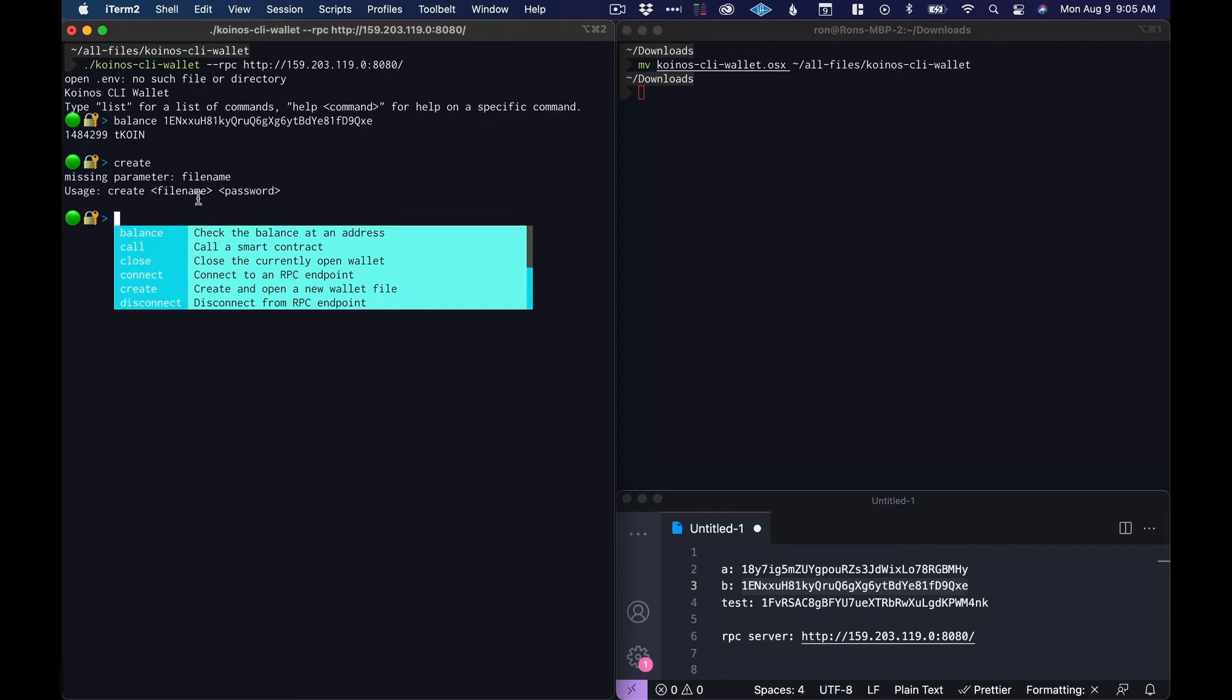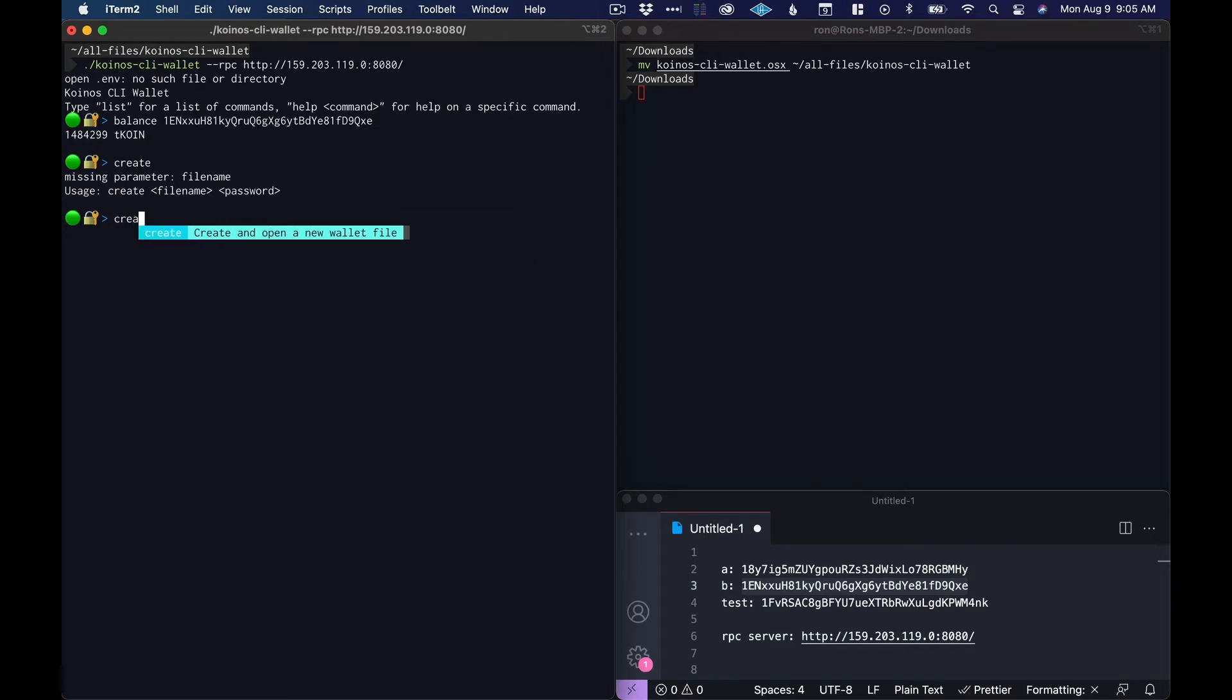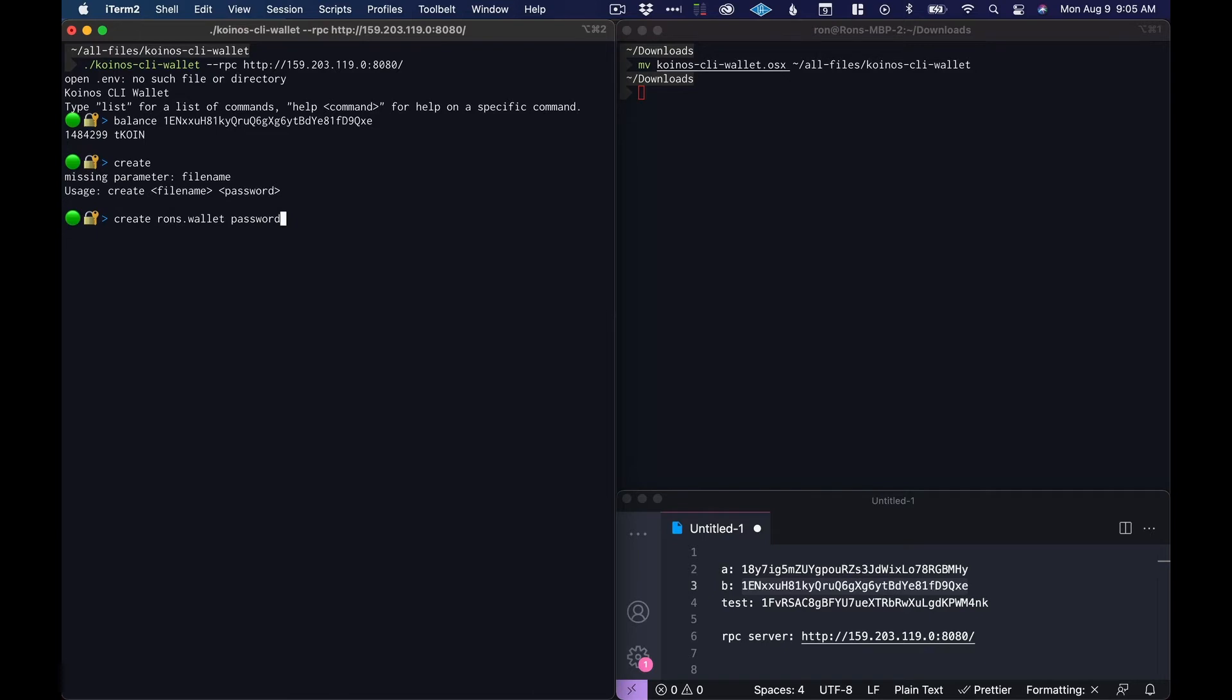So we need a file name and a password. Let's create a wallet called rons.wallet. You can give it whatever extension you want and I'll give it a password 'password' but don't do this. Create a strong password even though this is only a test network. It's probably best practice to just create strong passwords always.